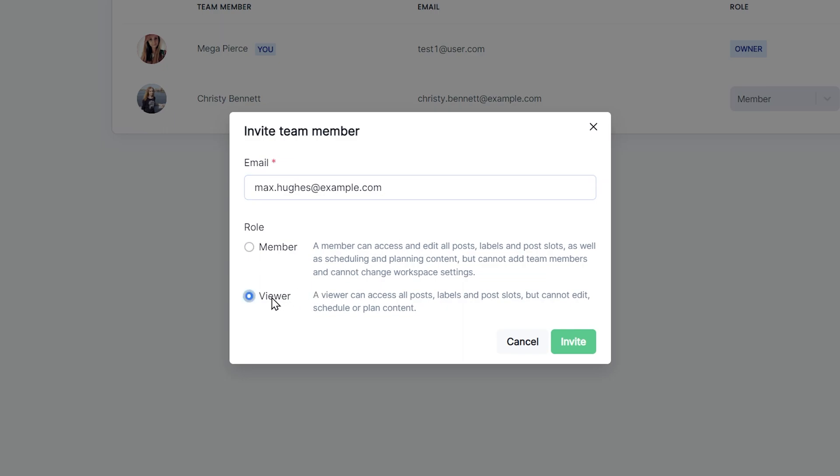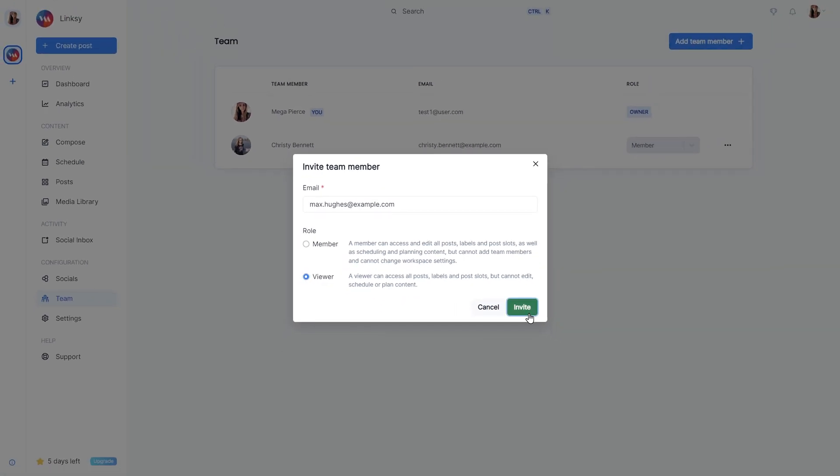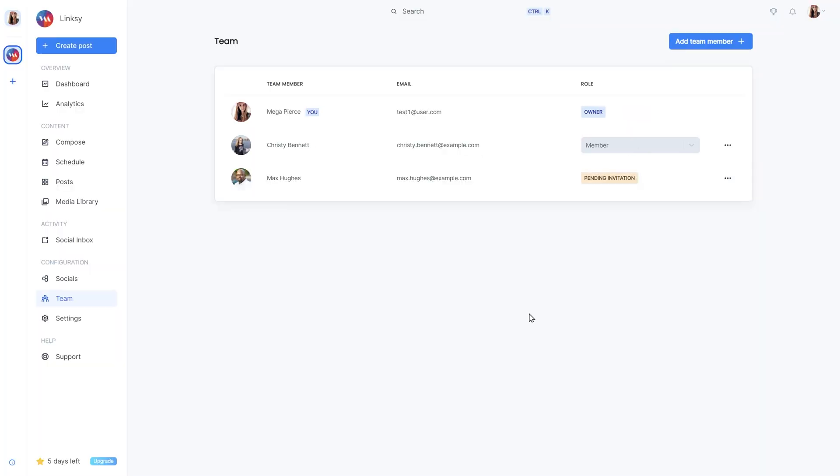Viewer: A viewer can access all posts, labels, and slots, but cannot edit, schedule, or plan content. The viewer role is ideal for inviting your client to follow along in the process.